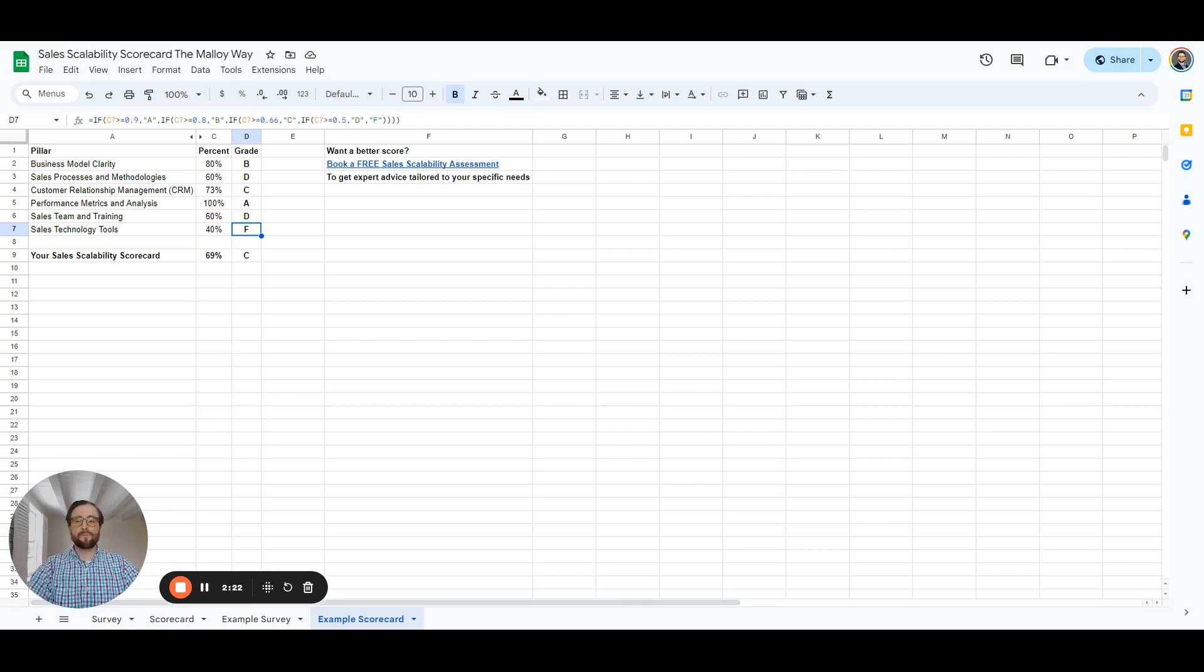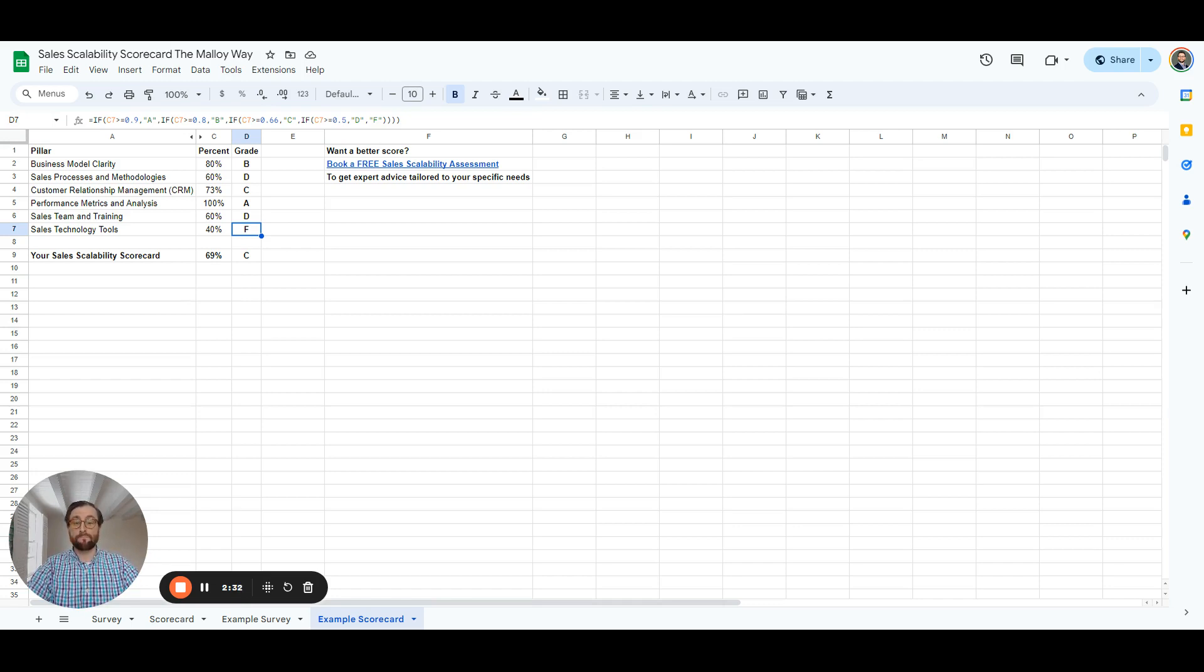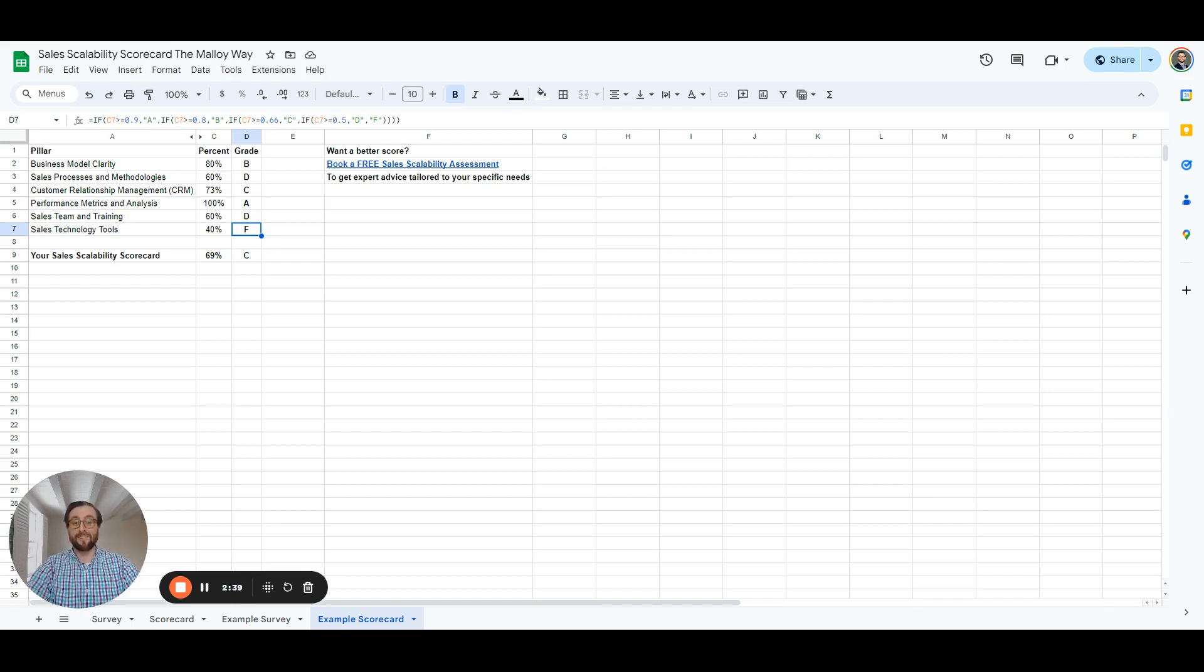But imagine for a second the freedom you could have to focus on what matters most to you if your sales engine was upgraded to scale successfully without requiring your time as the fuel. Well, that's what Molloy Industries does. We build scalable sales engines that leverage fractional sales executives to fix problems in these six pillars.